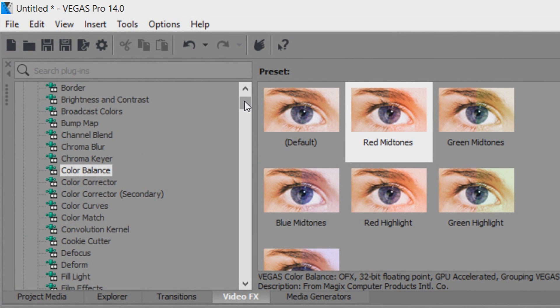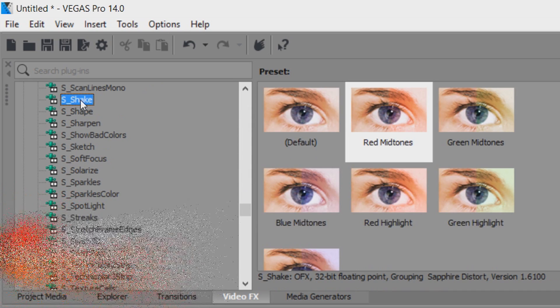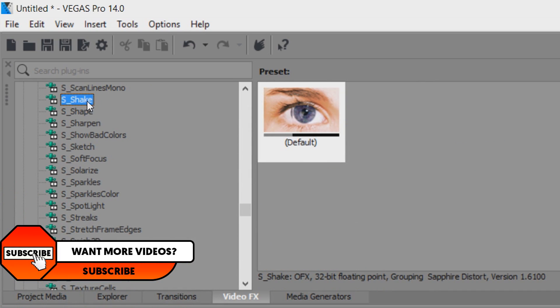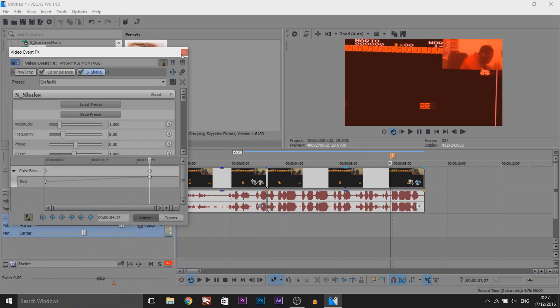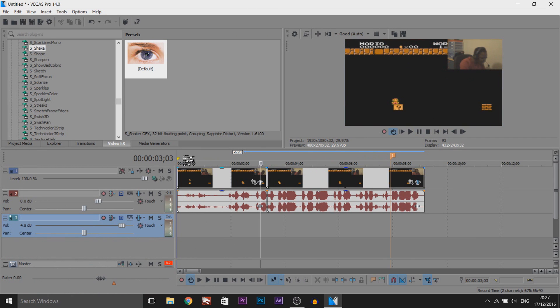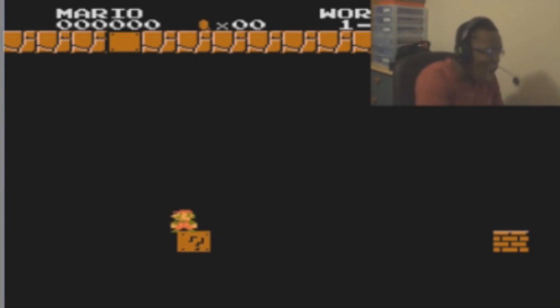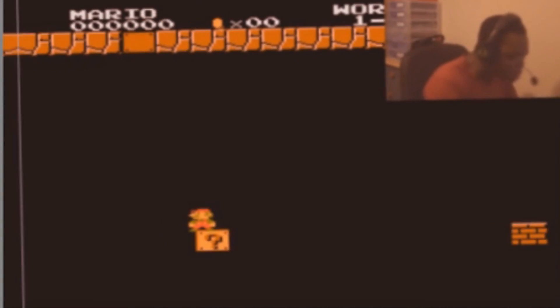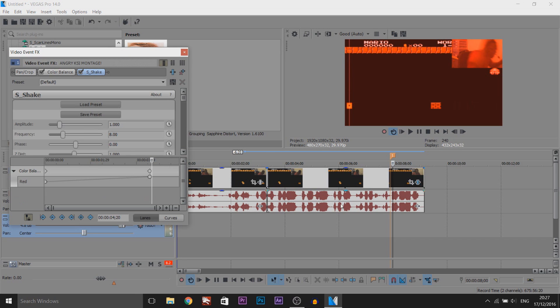All you need to do is come to video effects and look for S underscore shake, and it is right here. What this does — if I just drag and drop this on — it's going to automatically create a shake on that video. And of course, you get full control over the amplitude.